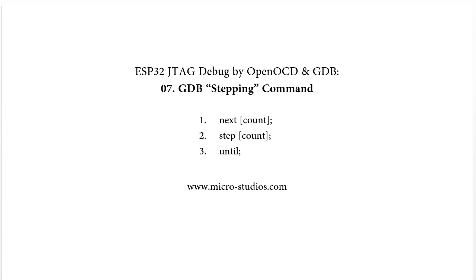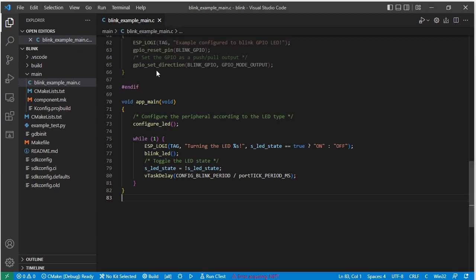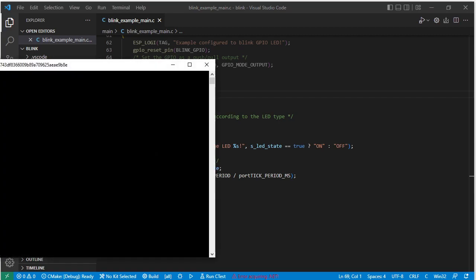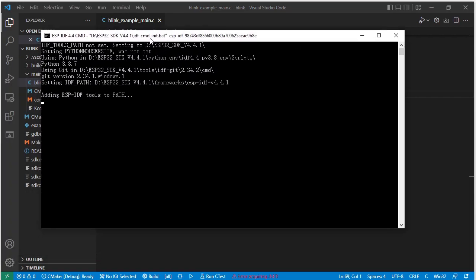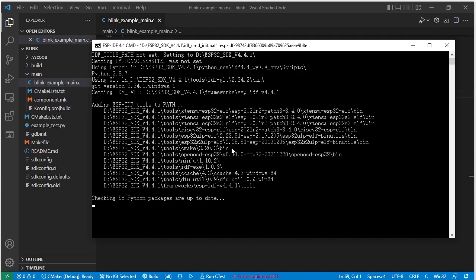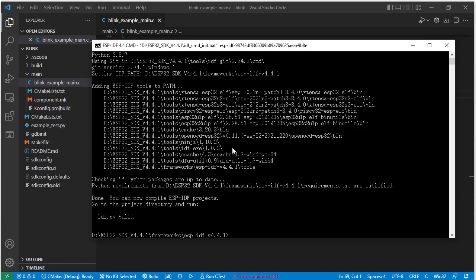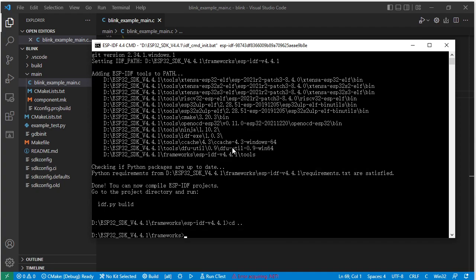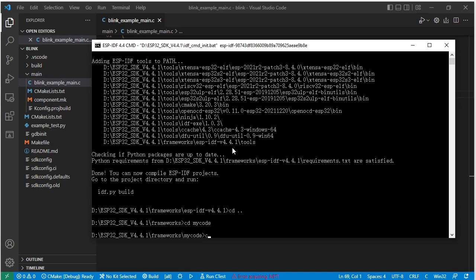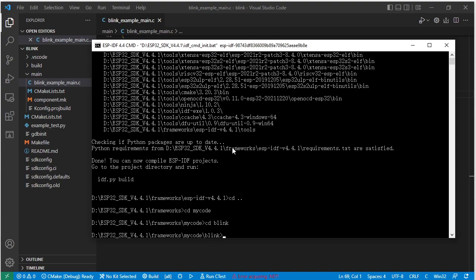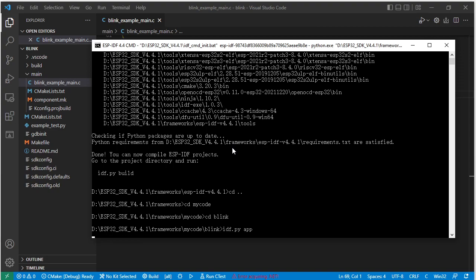First, let's open our code. This is our blink example code — the original code, no need to change it. We just compile it. We open our ESP32 compile environment command line and go into our folder, then use idf.py build to compile only the app application code.